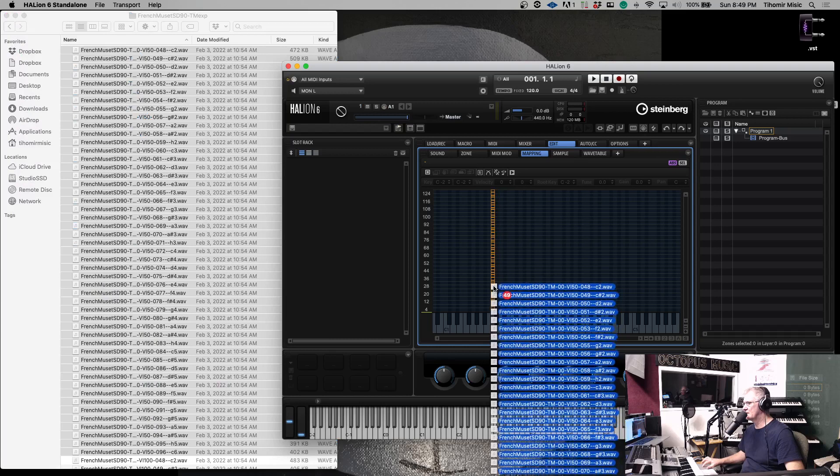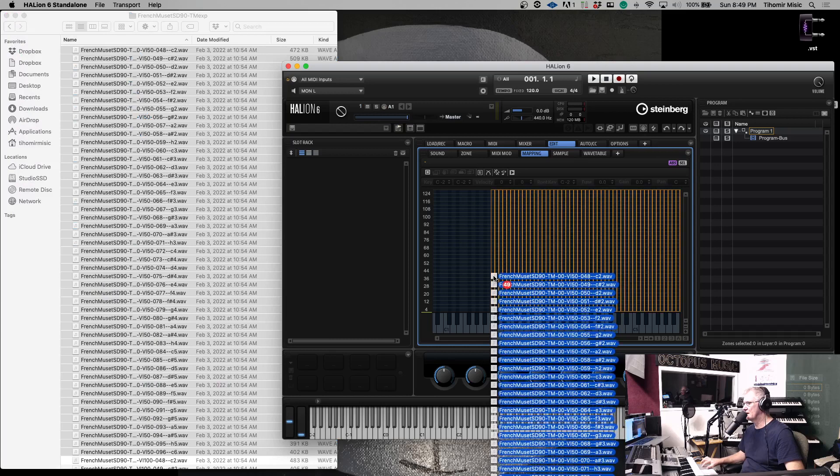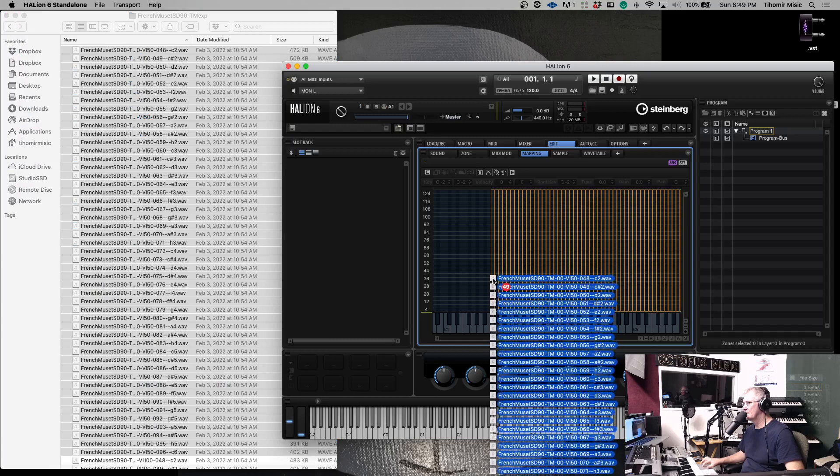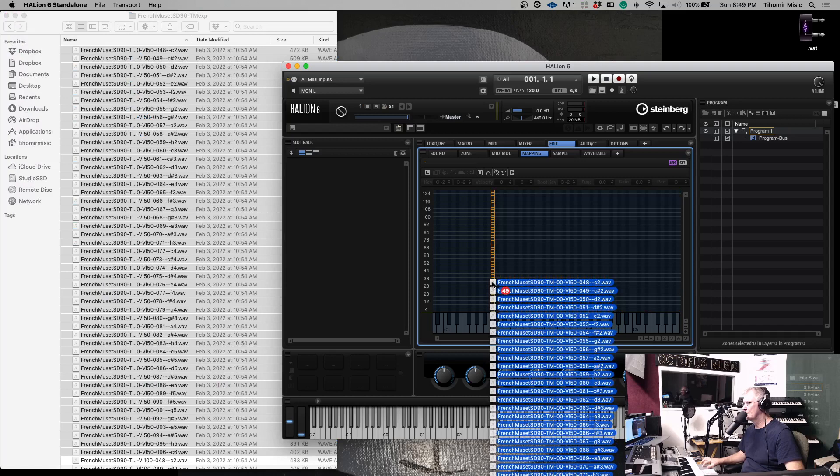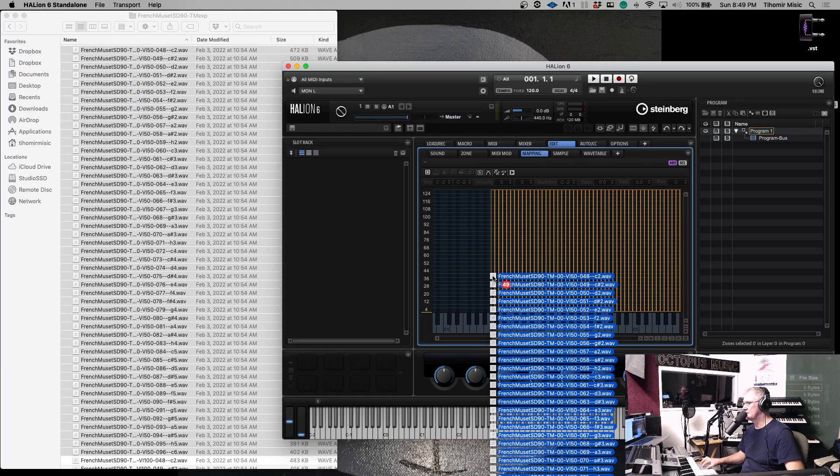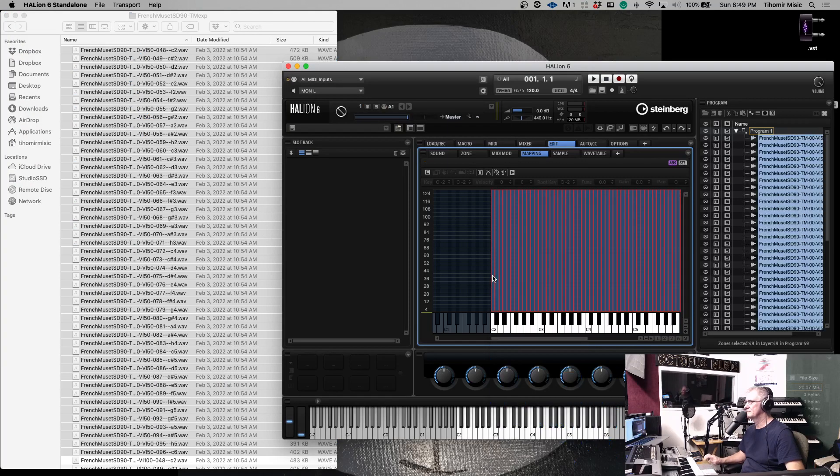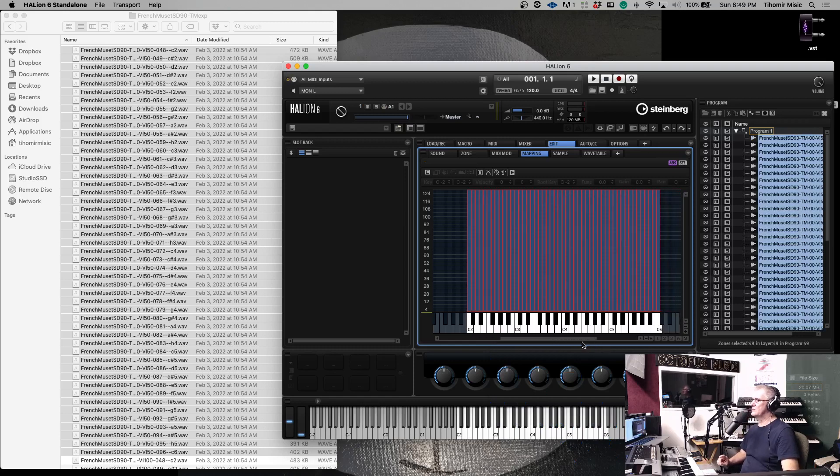Now I am going to click here. Take First Note, drag it here on C2. Up, a little bit up, a little bit up, and down. Yeah, it is there, and release.